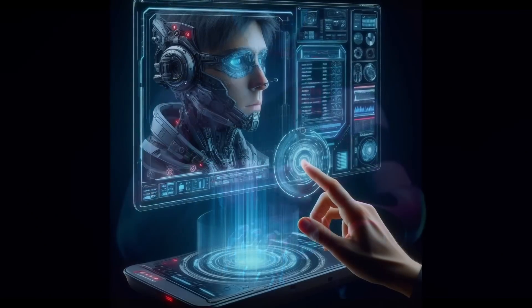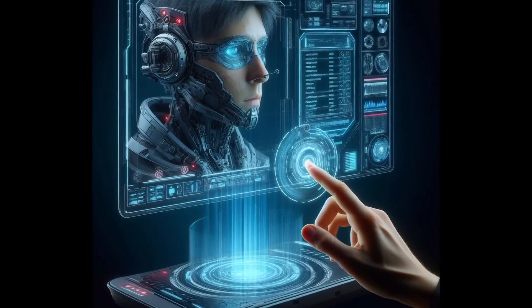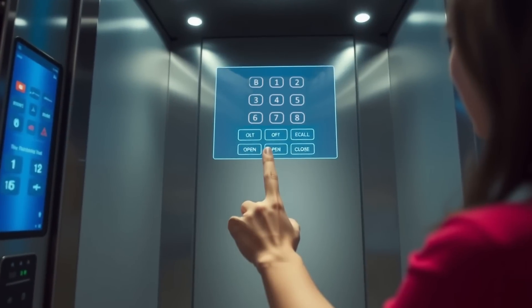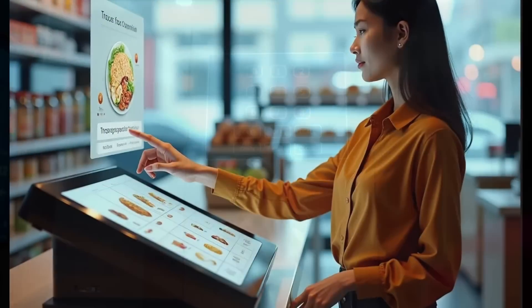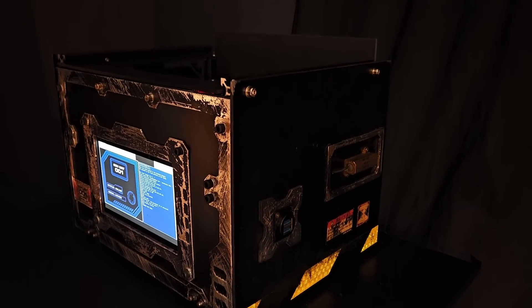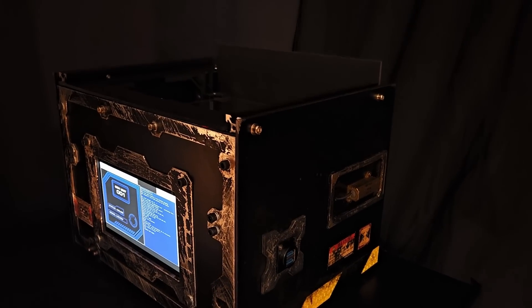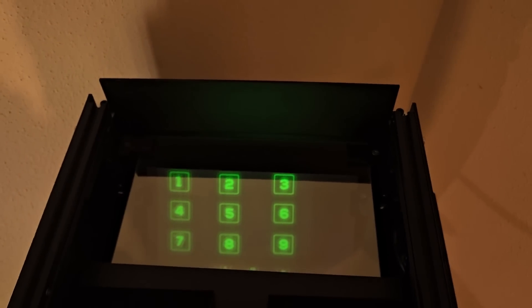But you might be surprised to hear that this isn't just science fiction. This type of display has been around for a while and is used for things like touchless elevator controls or point-of-sale terminals. Surprisingly, the underlying principle is not too difficult, so I decided to build my own version. In this video I will show you the principle and build process.